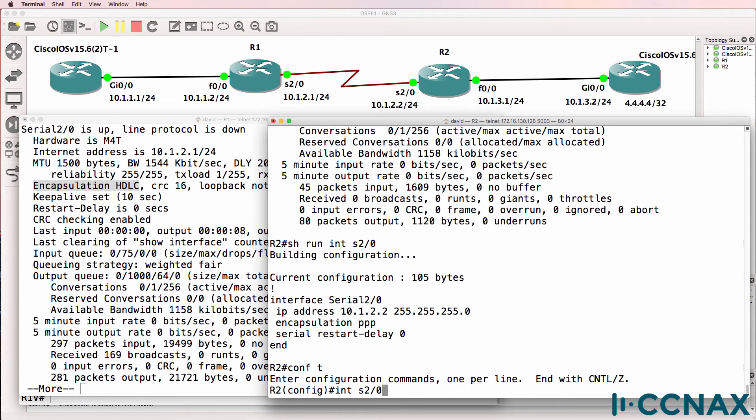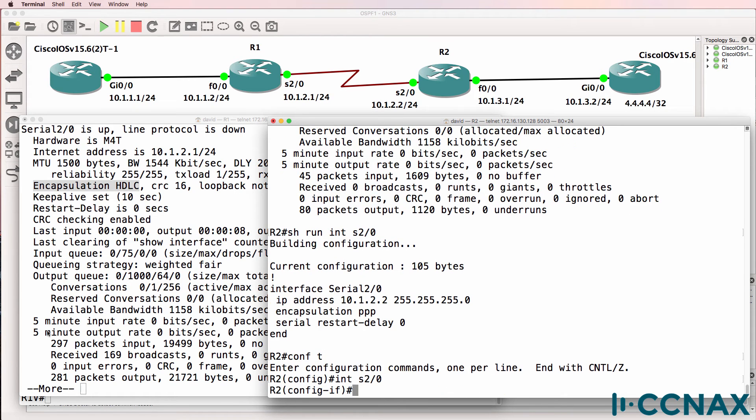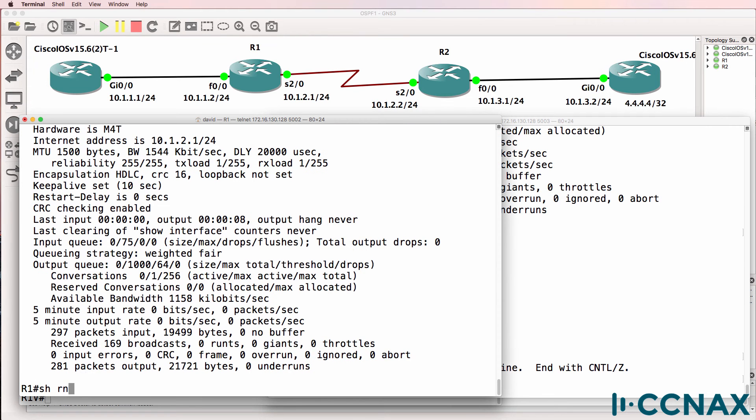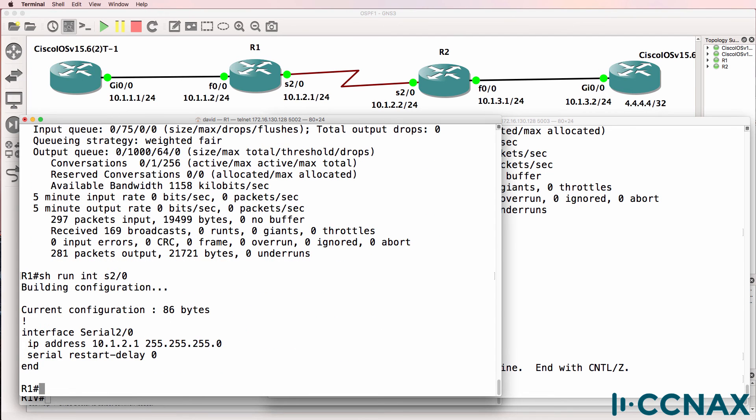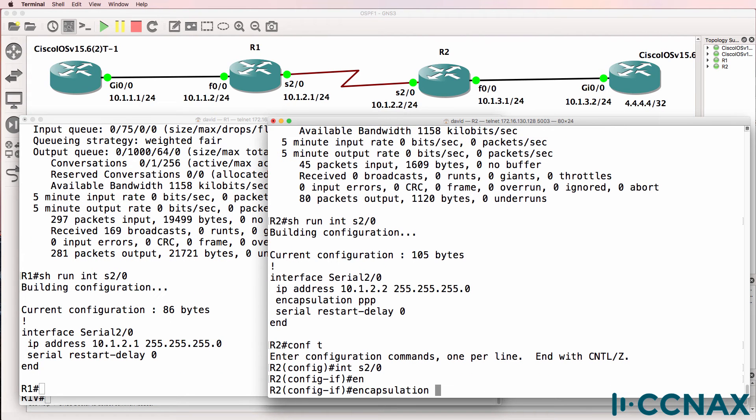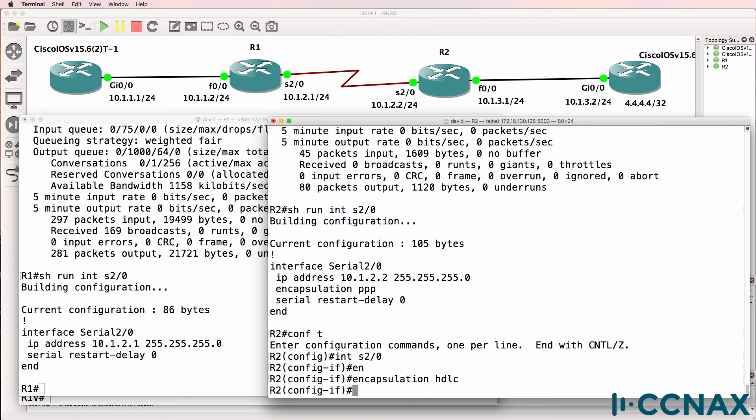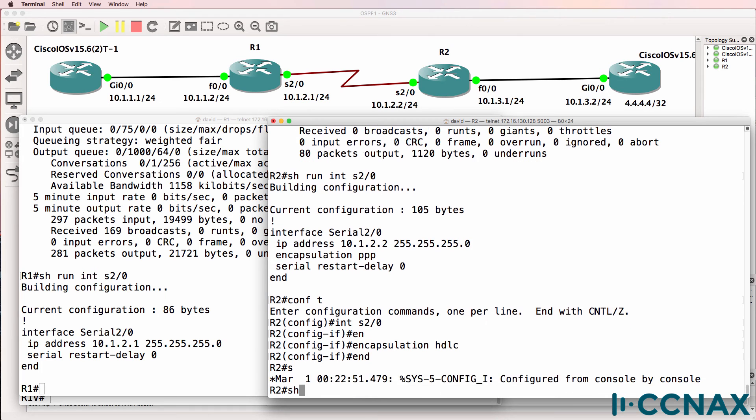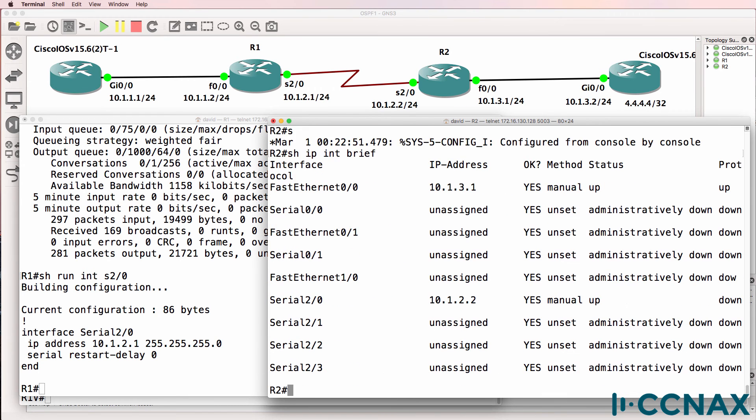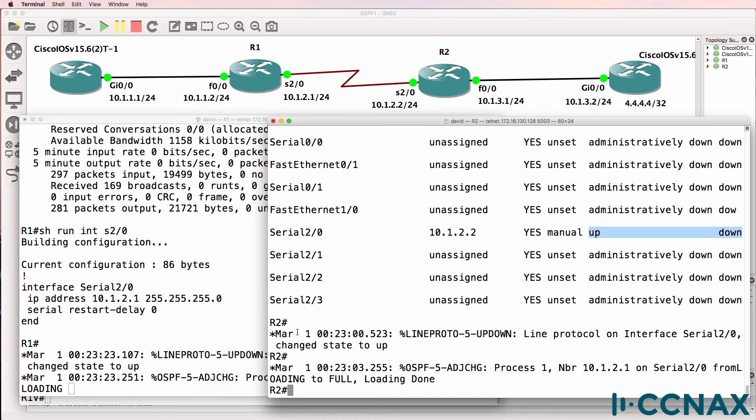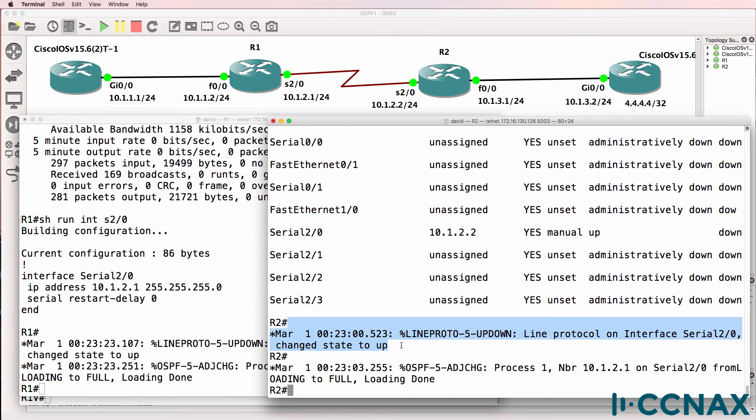So we need to either set it to use HDLC, which is the default on Cisco serial interfaces, or we need to set the encapsulation to PPP on both sides. So I'll set the encapsulation to HDLC. Show IP interface brief. Interface is up and down, but notice it's just come up and notice the OSPF relationship has gone to full.